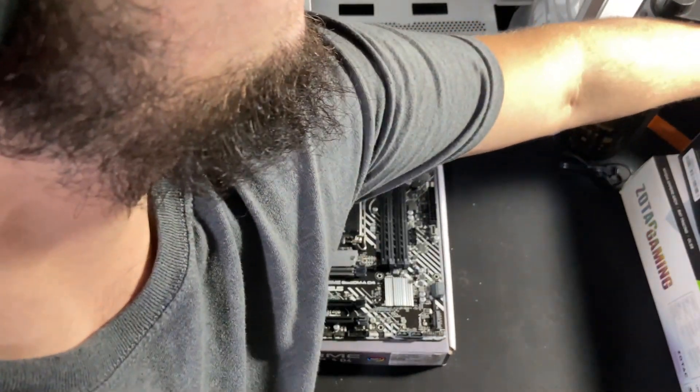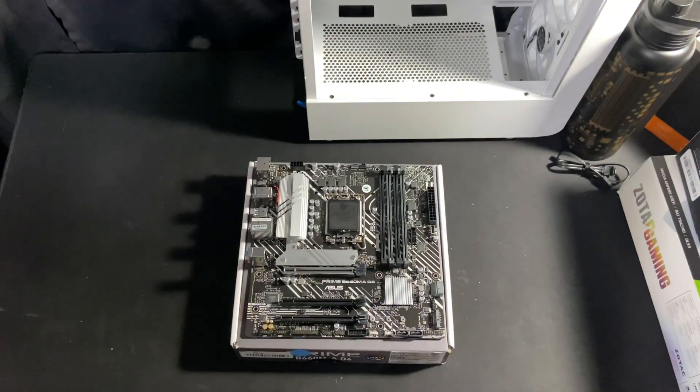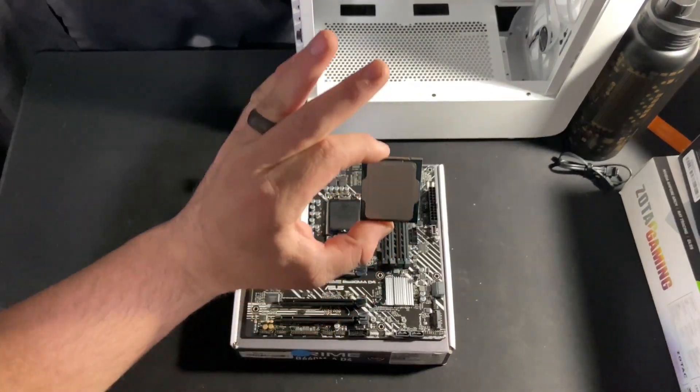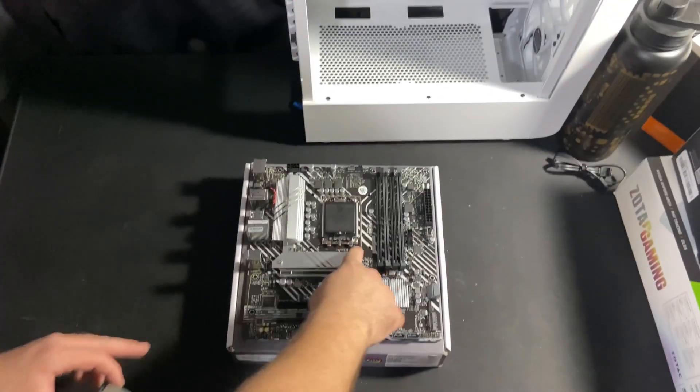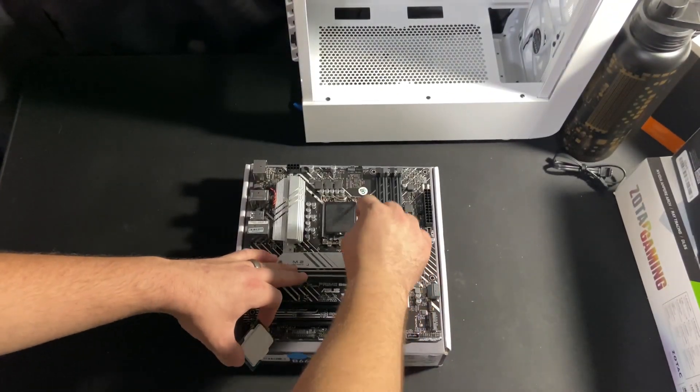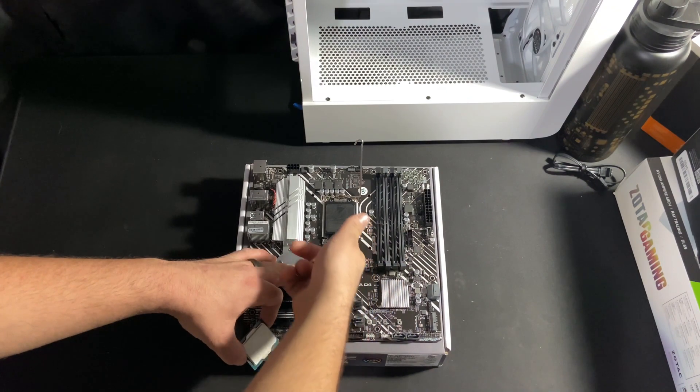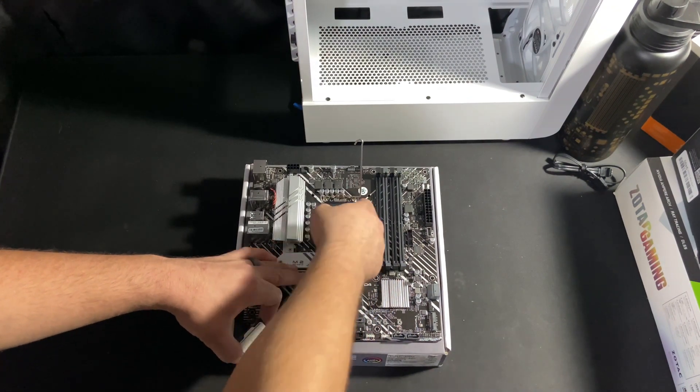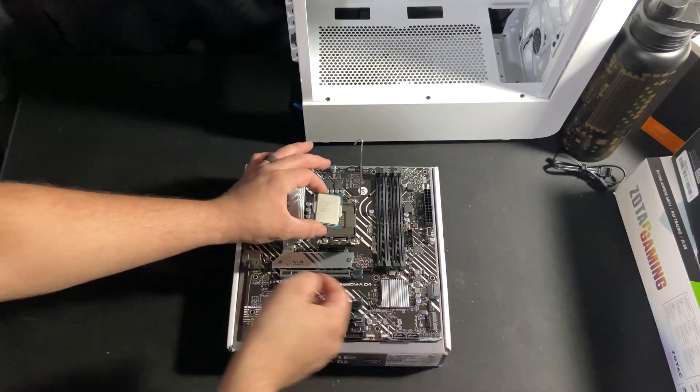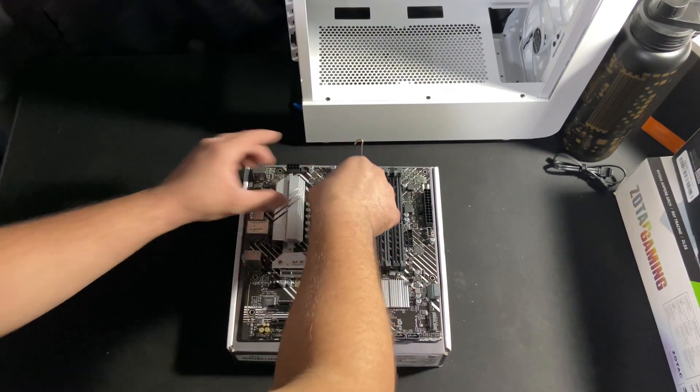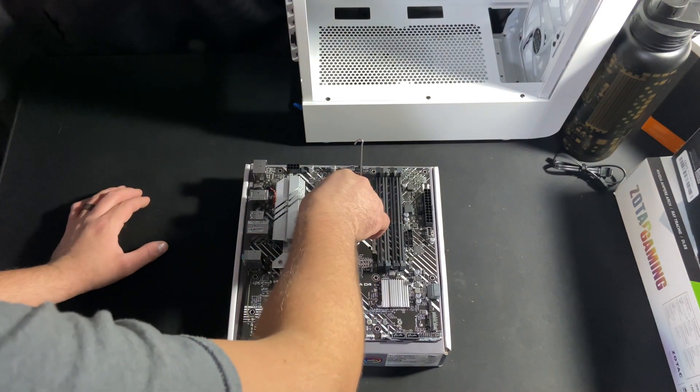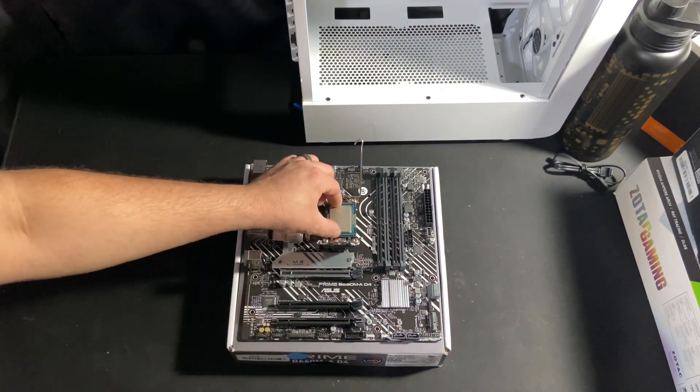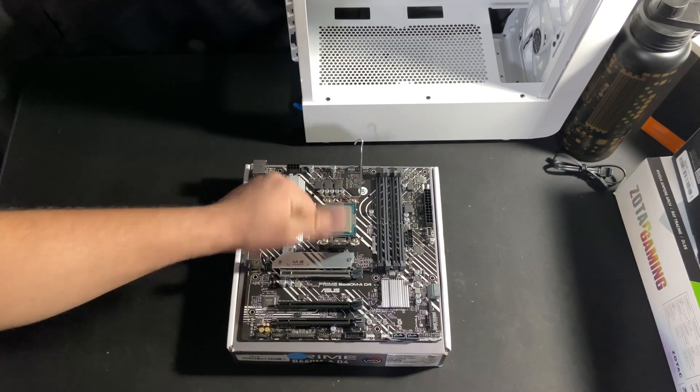So we're gonna start off with the CPU. For Intel you'll want to undo the latch here, lift it, and depending on the specific socket it will flip one way or the other. But you want to make sure the little notches line up with the socket. Give it a little wiggle test. If it's in there snug you can go ahead and shut the flap.